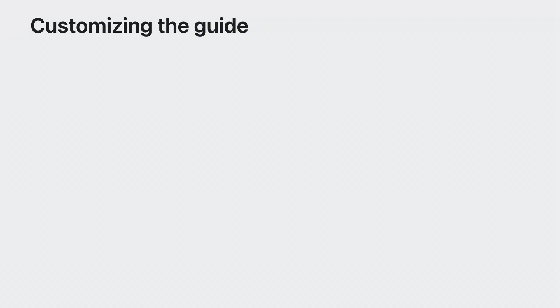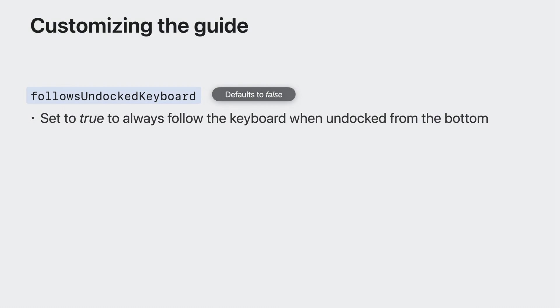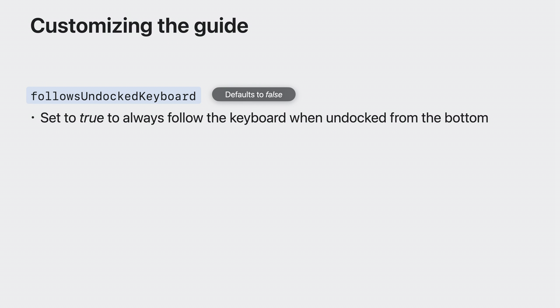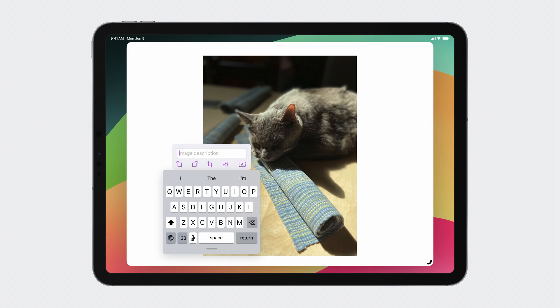I'm excited to tell you that we've expanded the customization options in iOS 17 to allow you to change these to get the exact behavior that you want. There are now three properties on UIKeyboardLayoutGuide. First, follows undocked keyboard. By default, the guide will treat the floating keyboard or mini toolbar the same as an off-screen keyboard. However, when set to true, the guide will continue to follow the keyboard even when it's floating, as long as it's over your app's window.